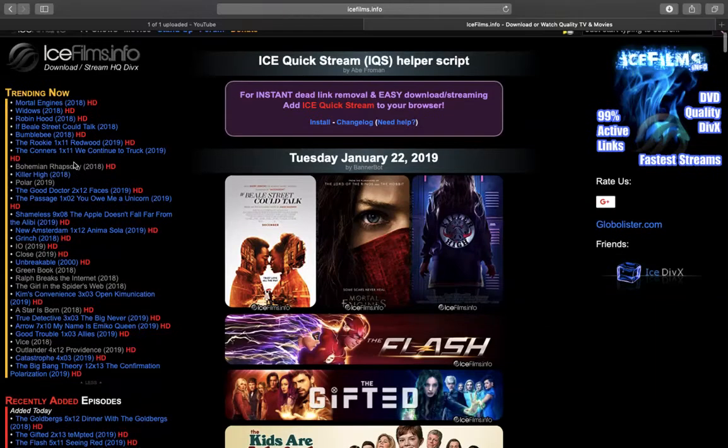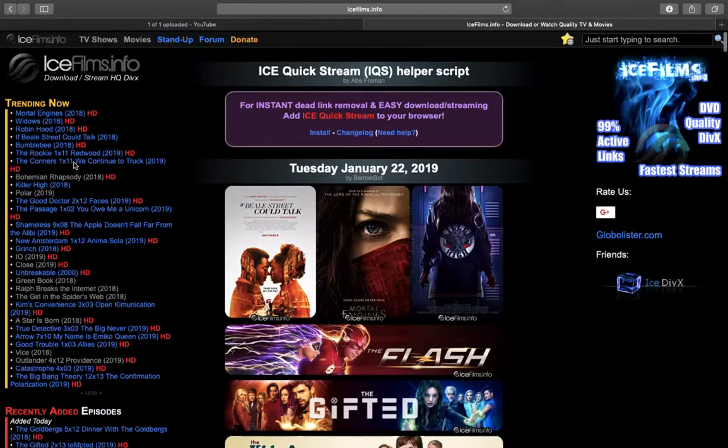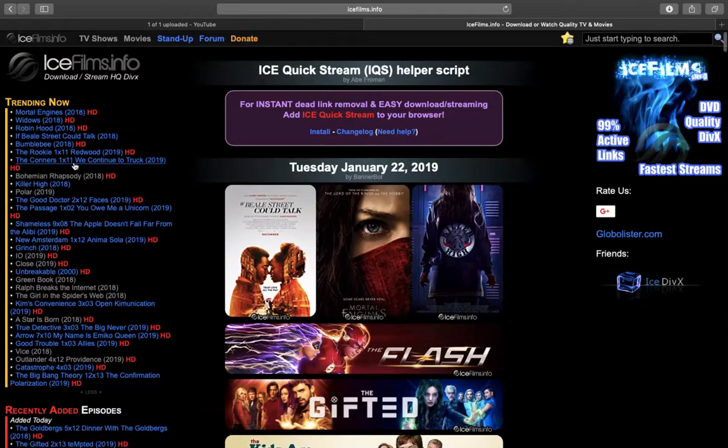Here, icefilms.info is so stable. Today I'm going to show you how to download one movie and then you can use the steps that I've shown you and try it yourself.